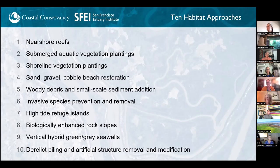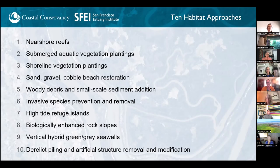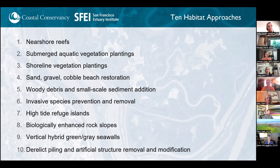Roger Leventhal and others are leading beach restorations in Marin. We're also looking at woody debris and allowing small-scale sediment additions — one example is the Sears Point restoration. Invasive species prevention and removal is happening quite widely across the bay through the Invasive Spartina project. High-tide refuge islands in the South Bay provide heterogeneity in topography. And we're looking at biologically enhanced rock slopes, gray-green sea walls, and removal of structures and debris from the shoreline. These are all what we're considering as living shorelines.